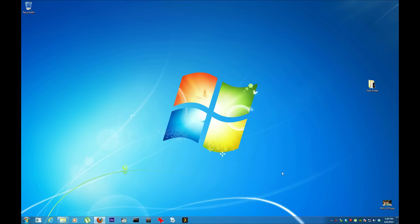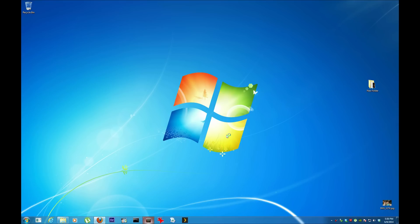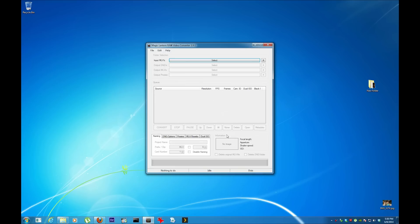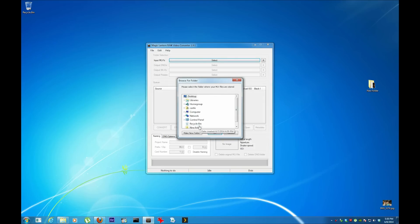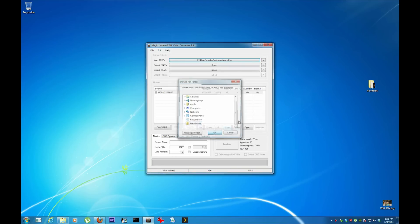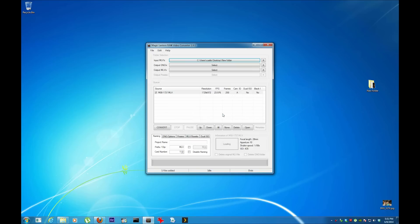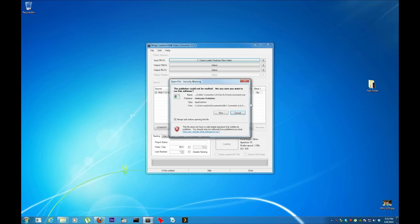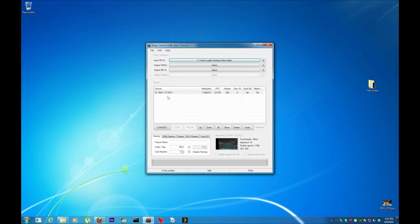Alright, so to get your MLV into a video file, first you have to get Magic Lantern Raw Video Converter. I have version 1.9.1. There's actually a brand new one, but I already downloaded the MLV file from my compact flash into this new folder.